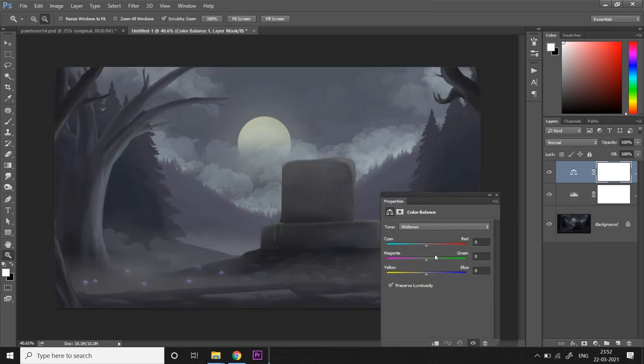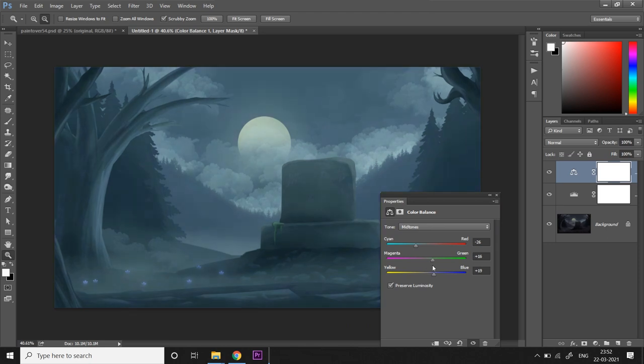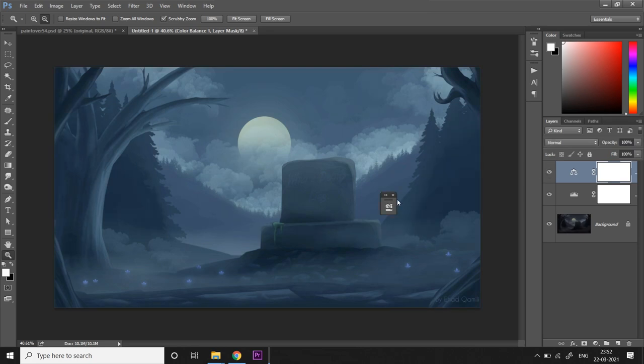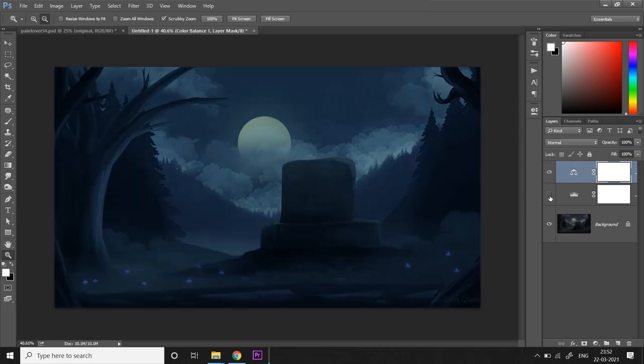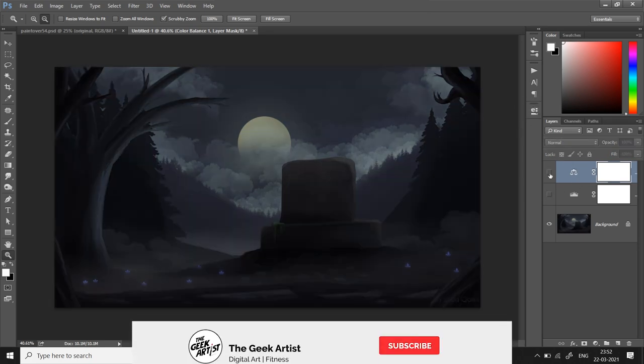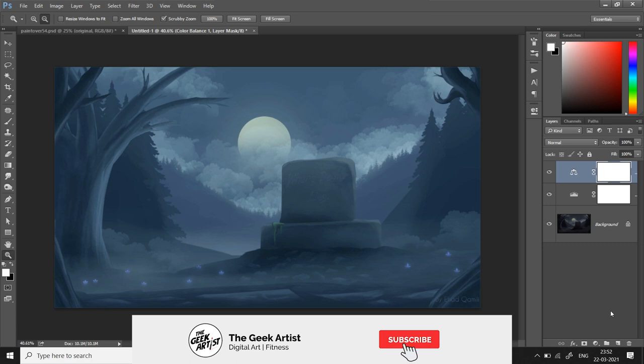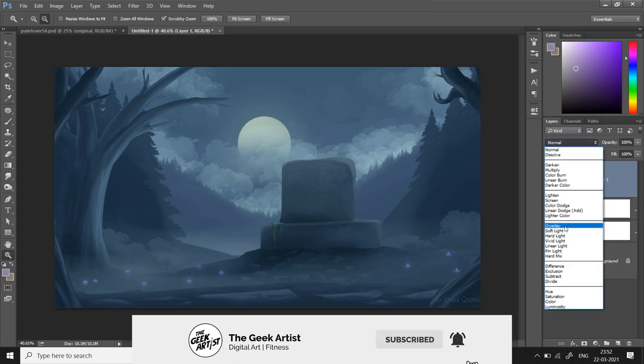Then I'm going to add some bluish tone to it. Now this is where the exaggeration begins. Normally in real light you won't get to see nighttime scenes this blue, but for the sake of beauty, for the sake of adding drama, I'm going to make it a bit blue to create that really subtle cool mood.